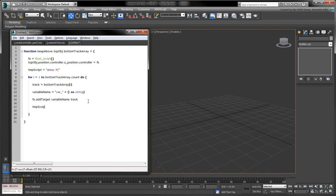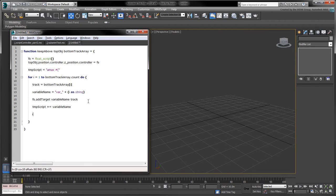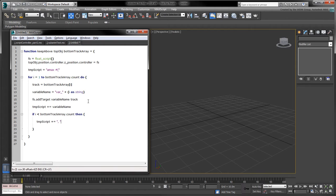Inside the for loop, append each variable to TMP script. To make sure each array element in the expression is properly separated by a comma, add the following if statement.